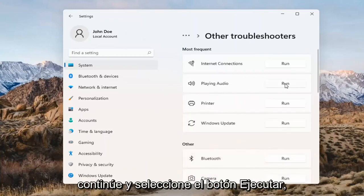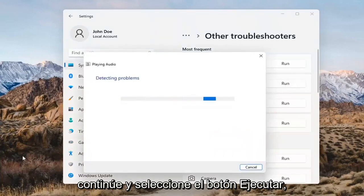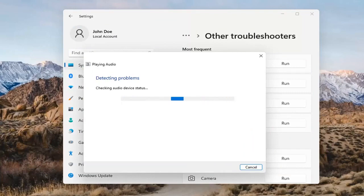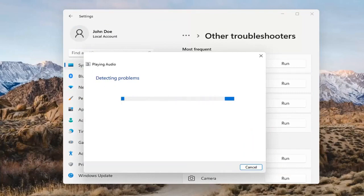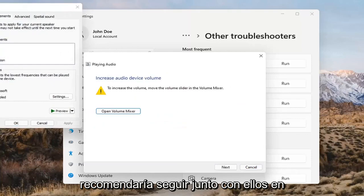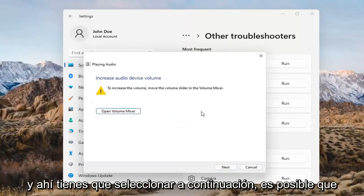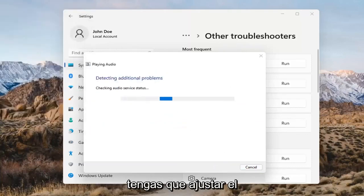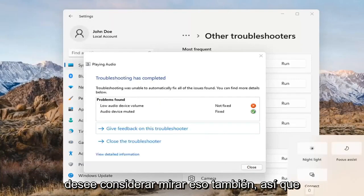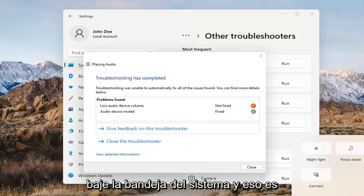Select Playing Audio and go ahead and select the Run button. If it gives you any suggestions, I'd recommend following along with them on screen. Select Next. You might also want to adjust your sound volume down in your system tray — that's something I didn't mention but you may want to consider looking into that too.